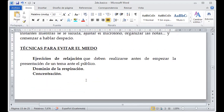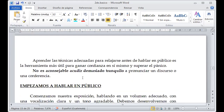Las técnicas para evitar el miedo son ejercicios de relajación que deben realizarse antes de empezar la presentación ante el público. Por ejemplo, el dominio de la respiración: voy a respirar tranquilamente, exhalo, inhalo y vuelvo a exhalar lentamente. Me voy a concentrar en lo que estoy desarrollando y tengo presentes los temas que quiero abordar. Tengo que pensar en todo lo que me genere relajación y que me despeje.